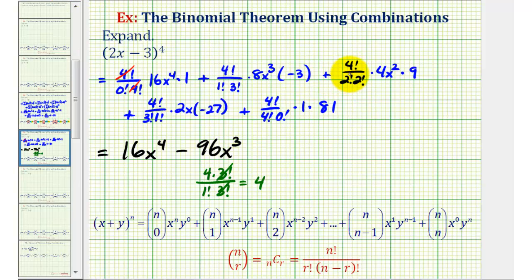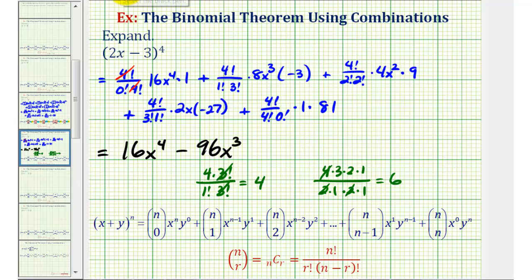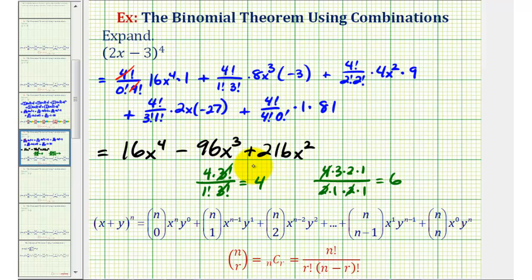Next we have four factorial divided by two factorial two factorial, which we write as four times three times two times one over two times one times two times one. Two times two is four, so this simplifies to six. We have six times four times nine, which equals 216, so we have plus 216x squared. Next, four factorial divided by three factorial one factorial simplifies to four, so we have four times two times negative 27, which equals negative 216, and we also have a factor of x, giving us minus 216x.